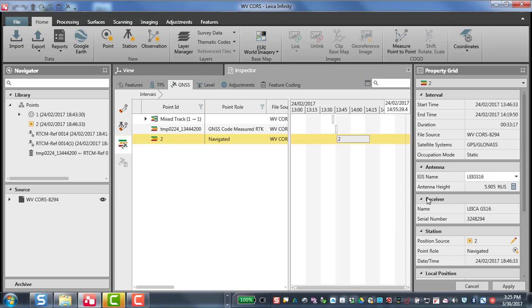I do have my Infinity software set to US survey feet. For Opus, you would need to convert this antenna height to meters, or you could actually read that information from your Rhinex file and submit that height, which will be displayed in meters in the Rhinex file to Opus.